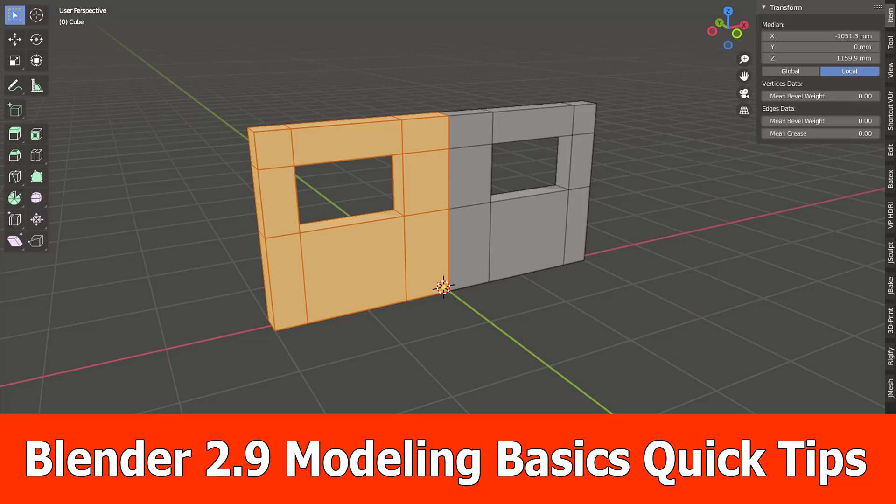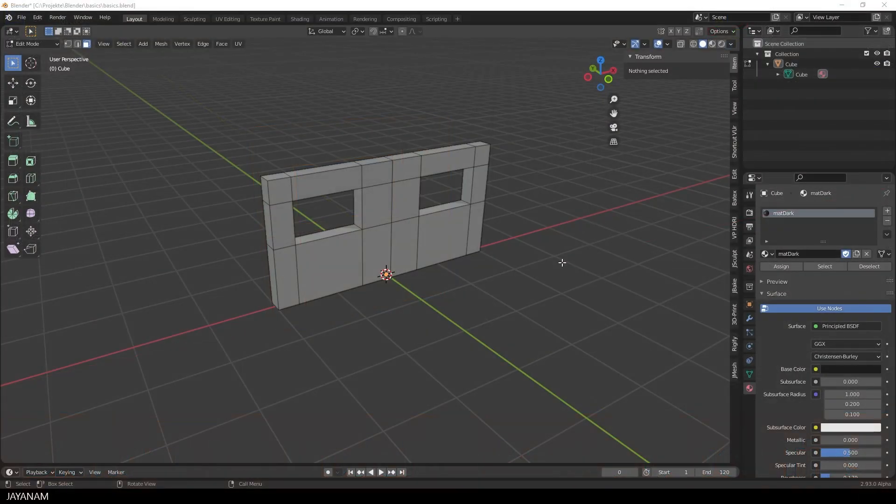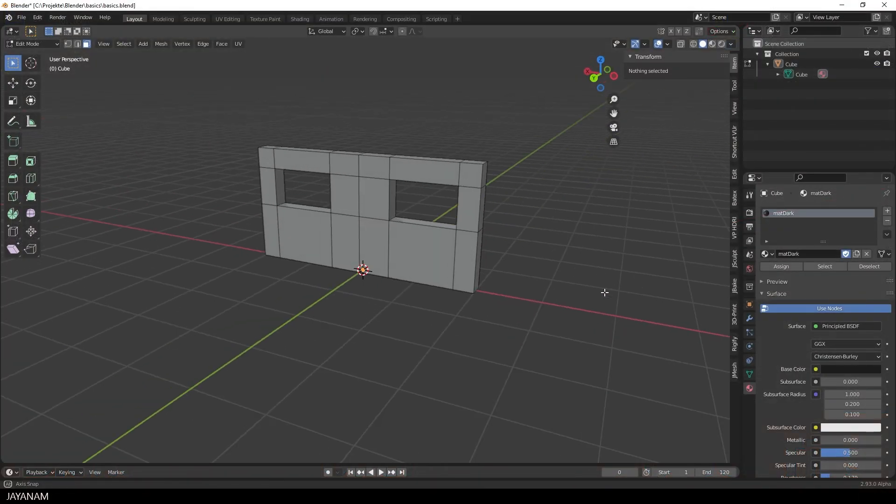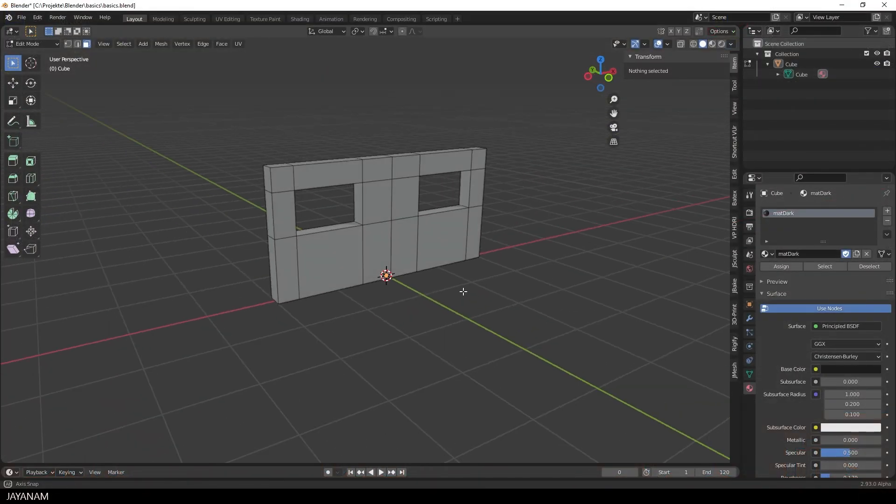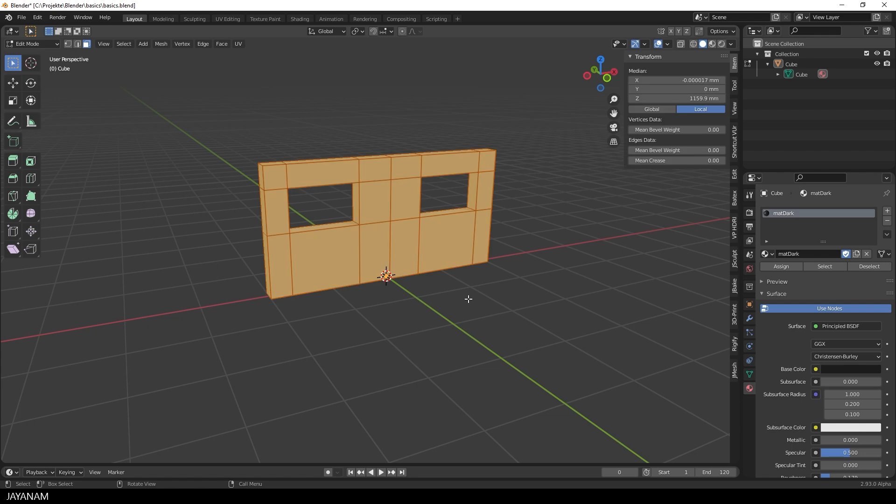Hello guys, I get many mails and requests to do more Blender modeling tips for absolute beginners. So today we are going to create this part here, this mesh. And yes, for most of you it is simple to create, but not for beginners.